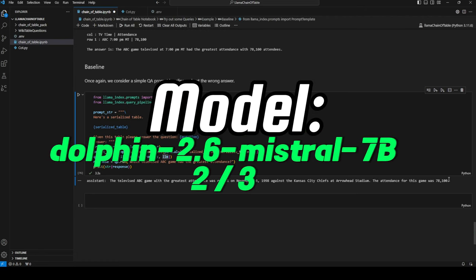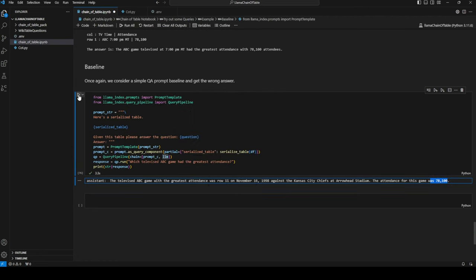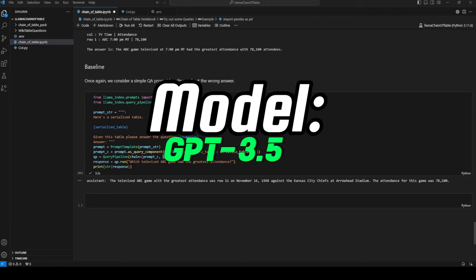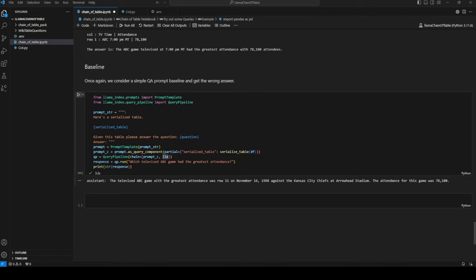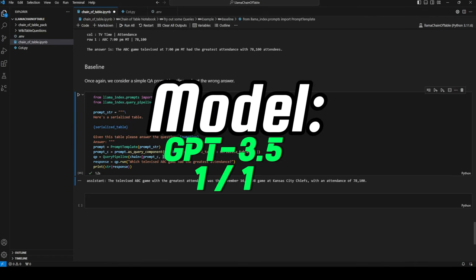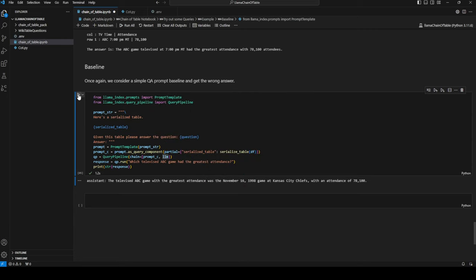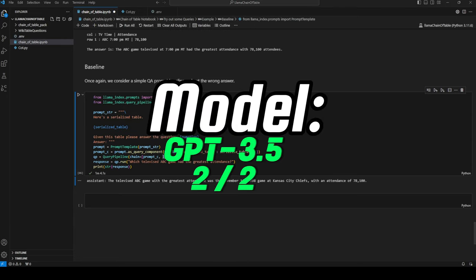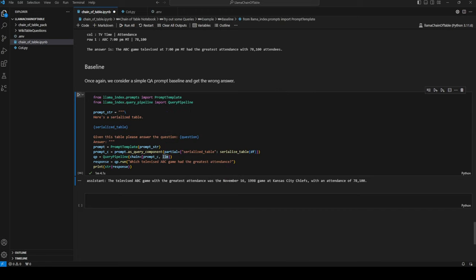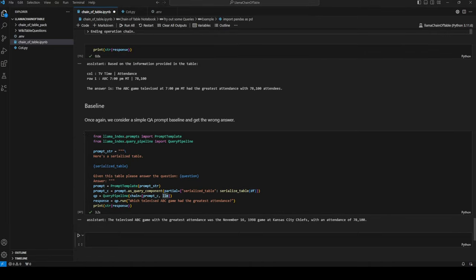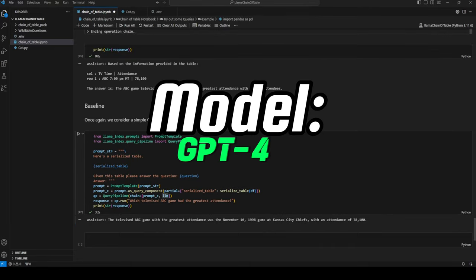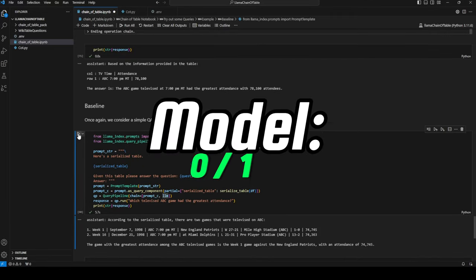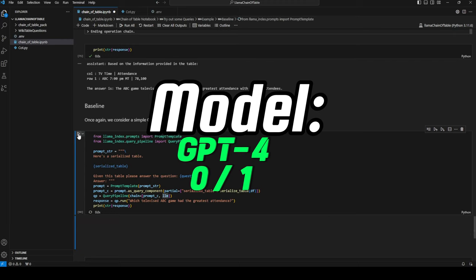That's correct, two out of three. Next up for the baseline example is GPT-3.5. That's three out of three. Great.